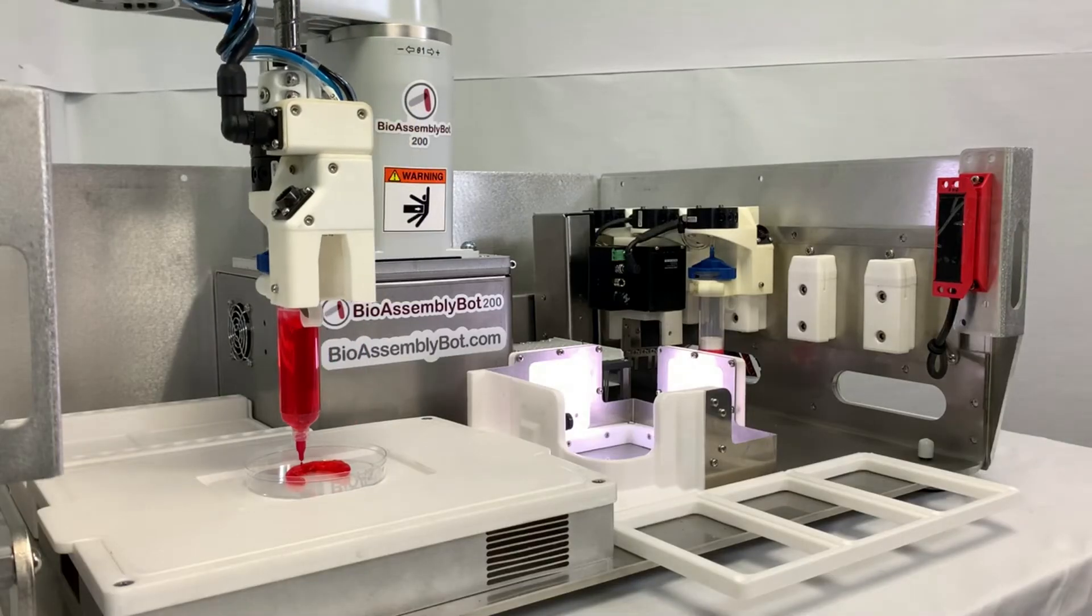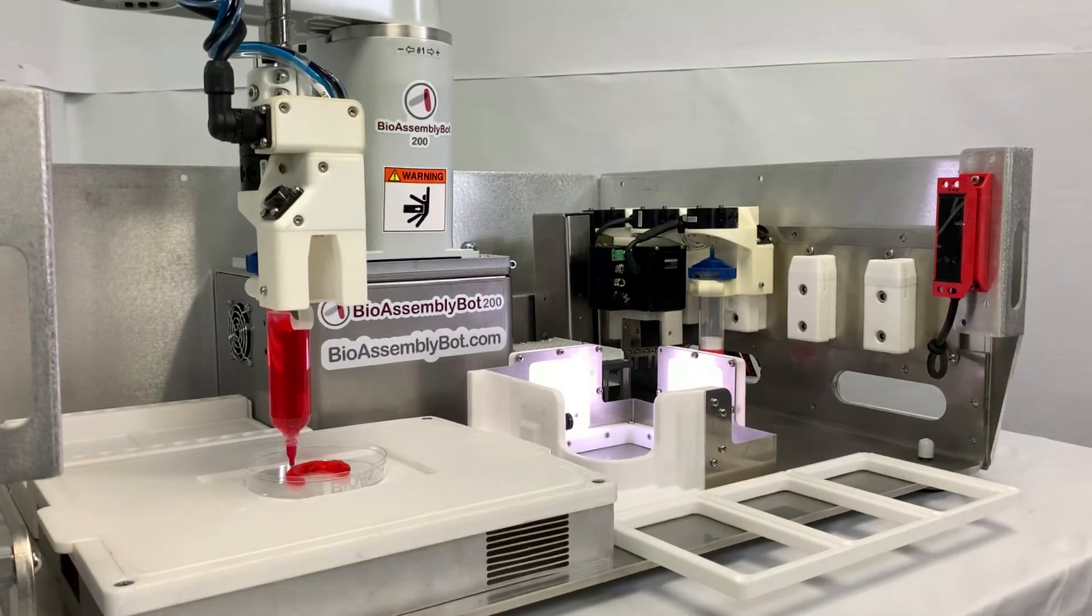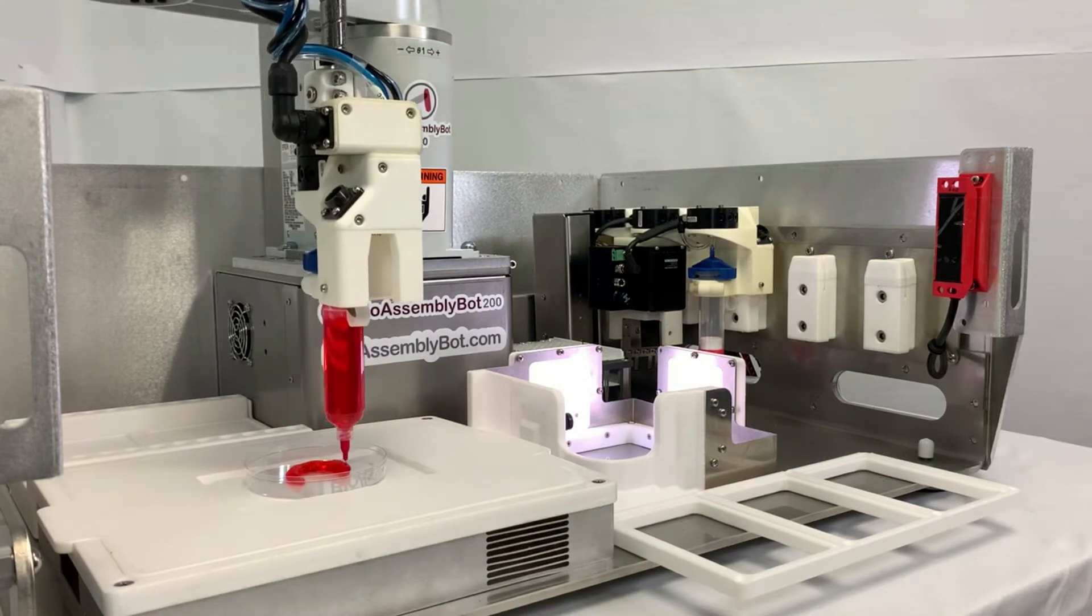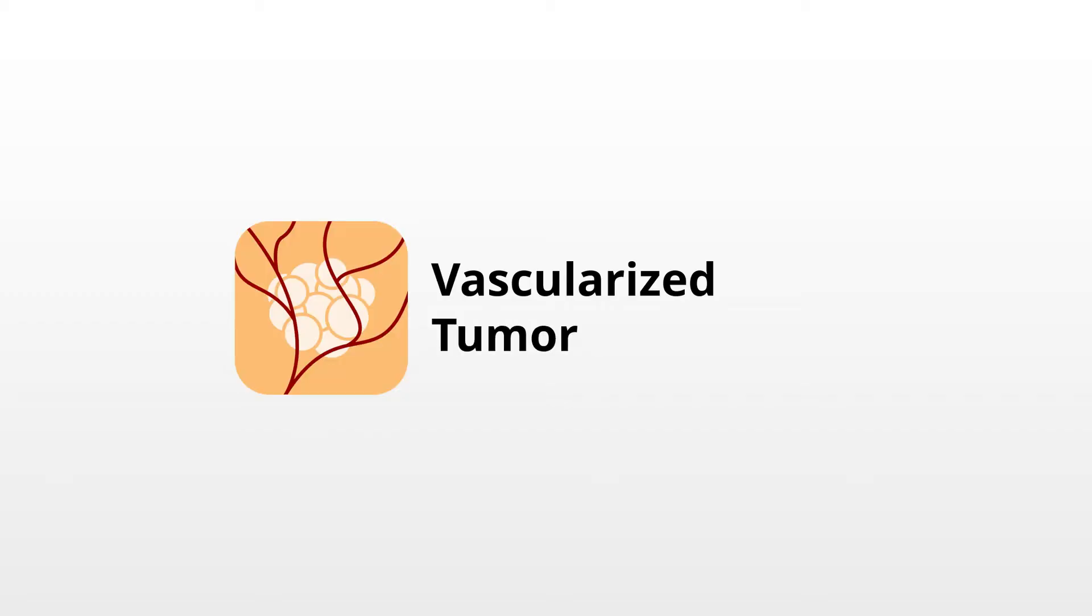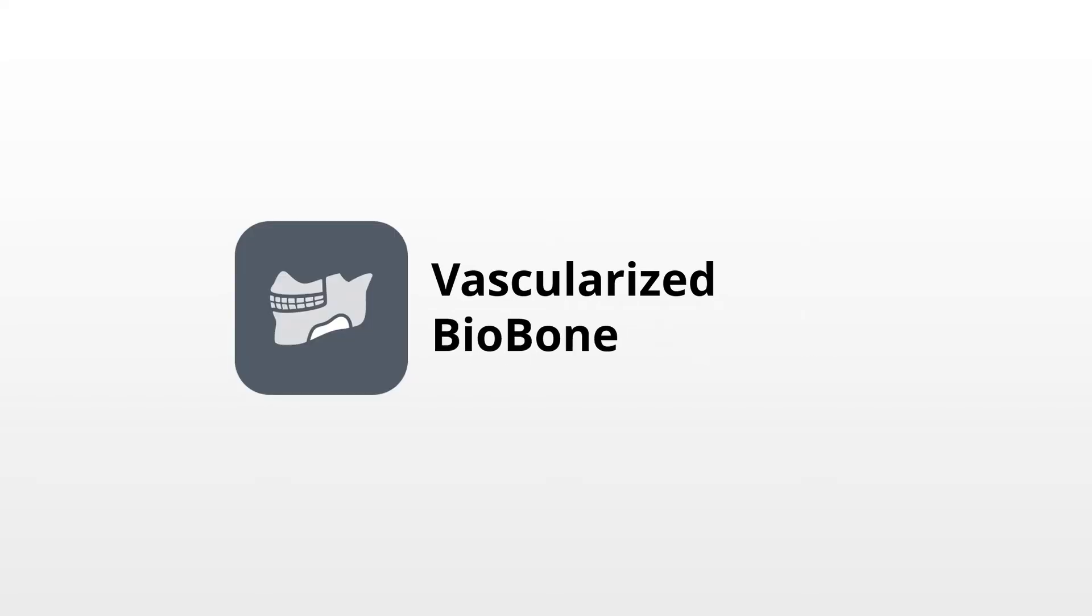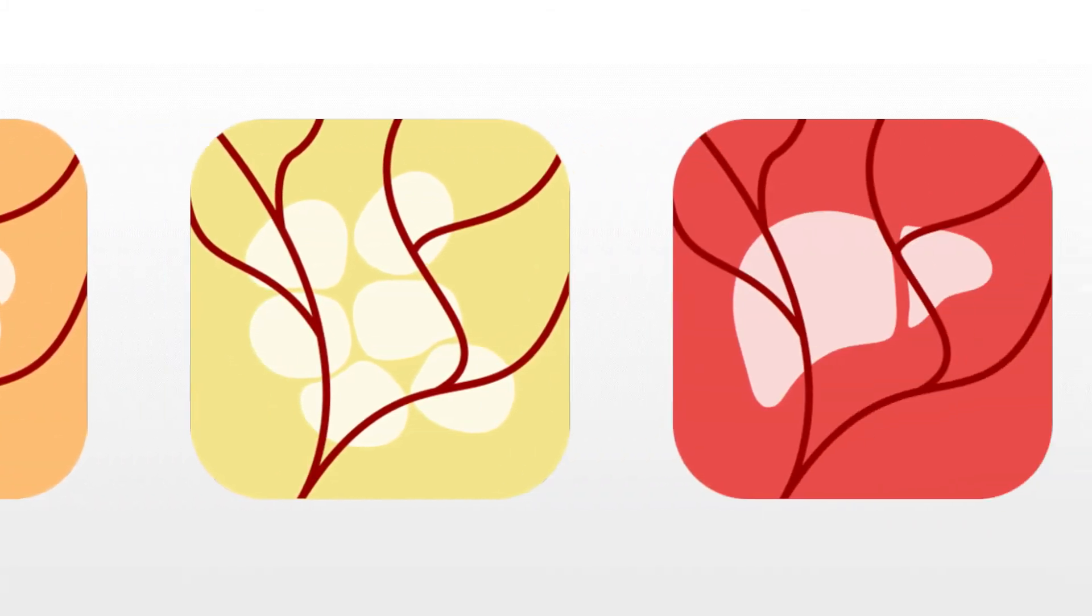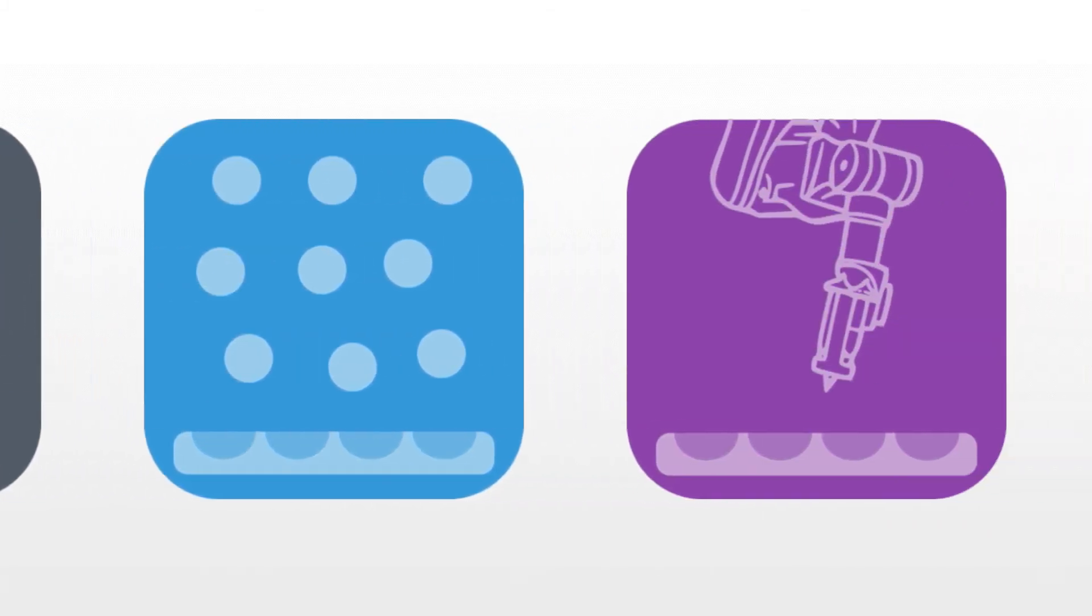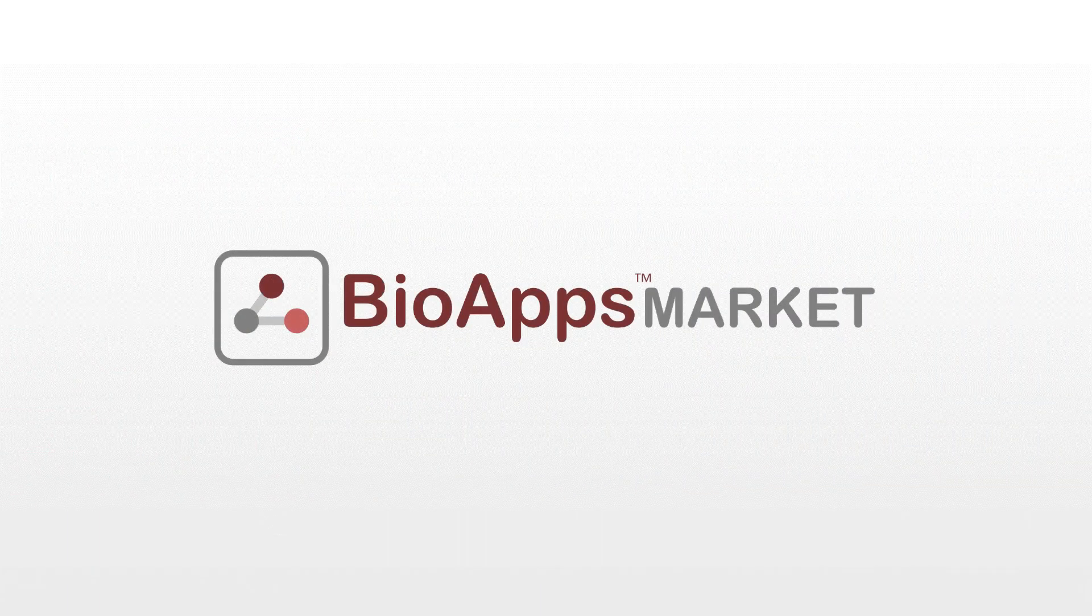BAB is now shipping with several BioApps including 3D tissue models like Vascularized 3D Liver, Vascularized Tumor, Vascularized Adipose Organoid, and Vascularized BioBone. More apps are being added all the time and are easily accessible for download from the BioApps market.